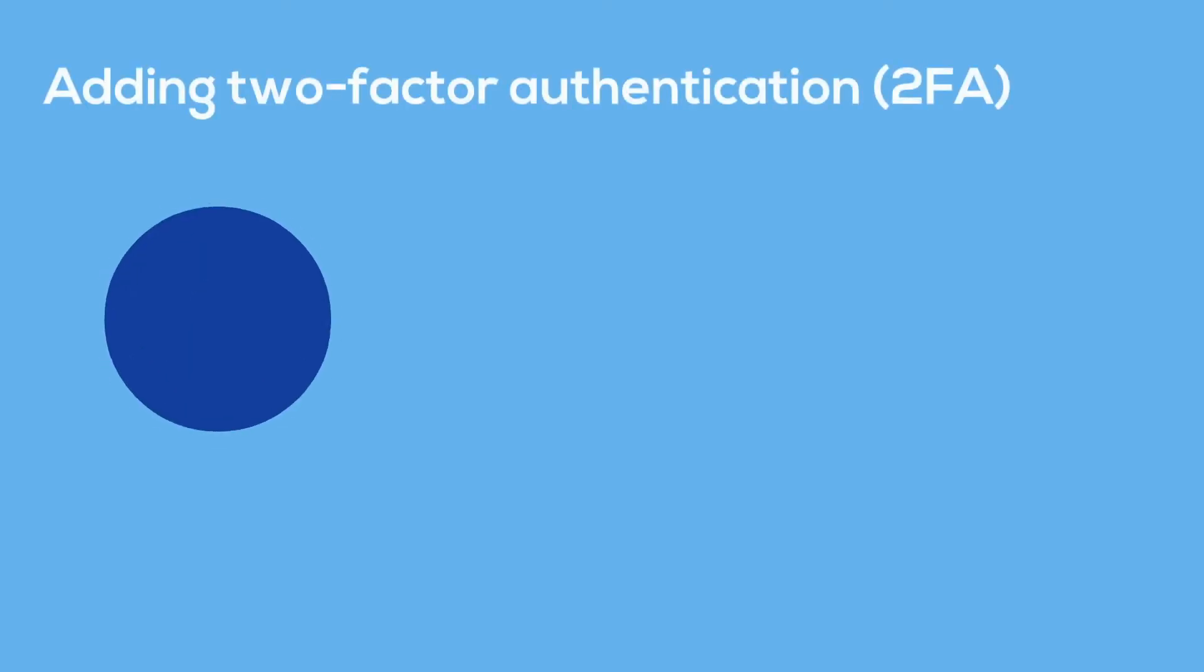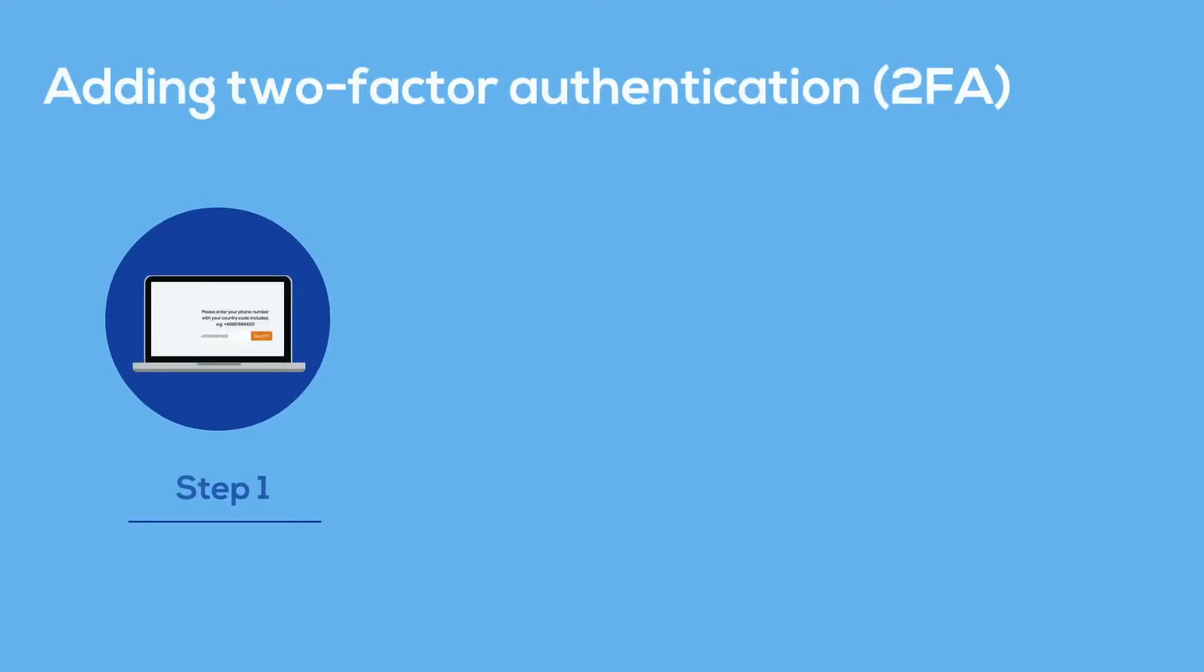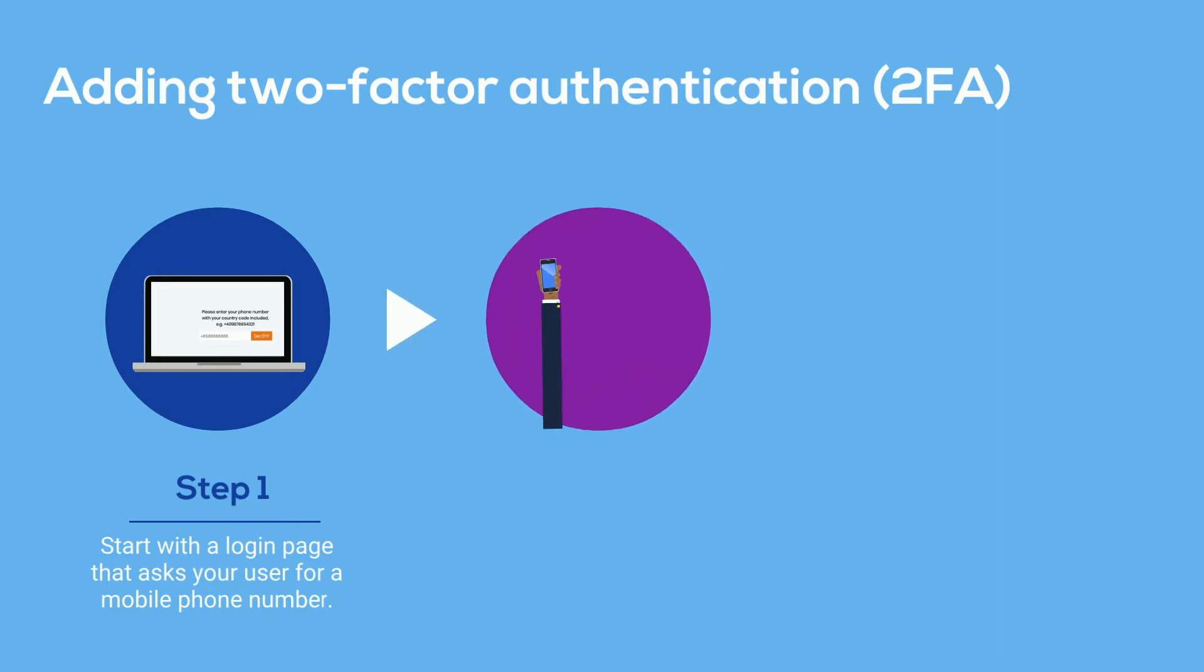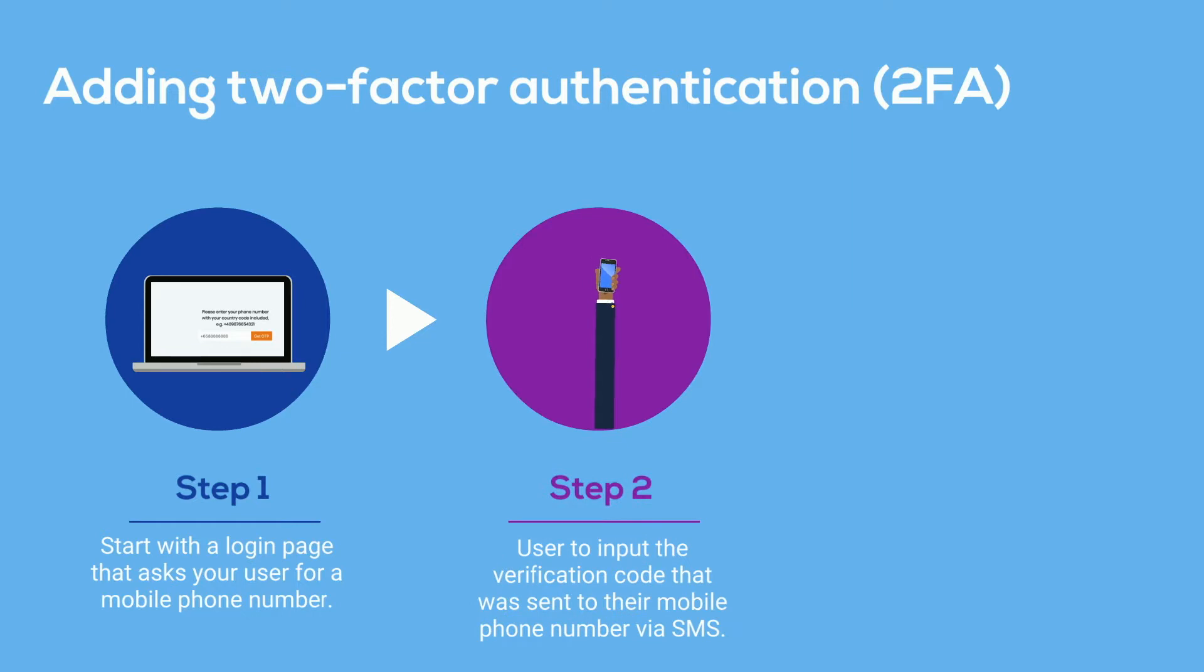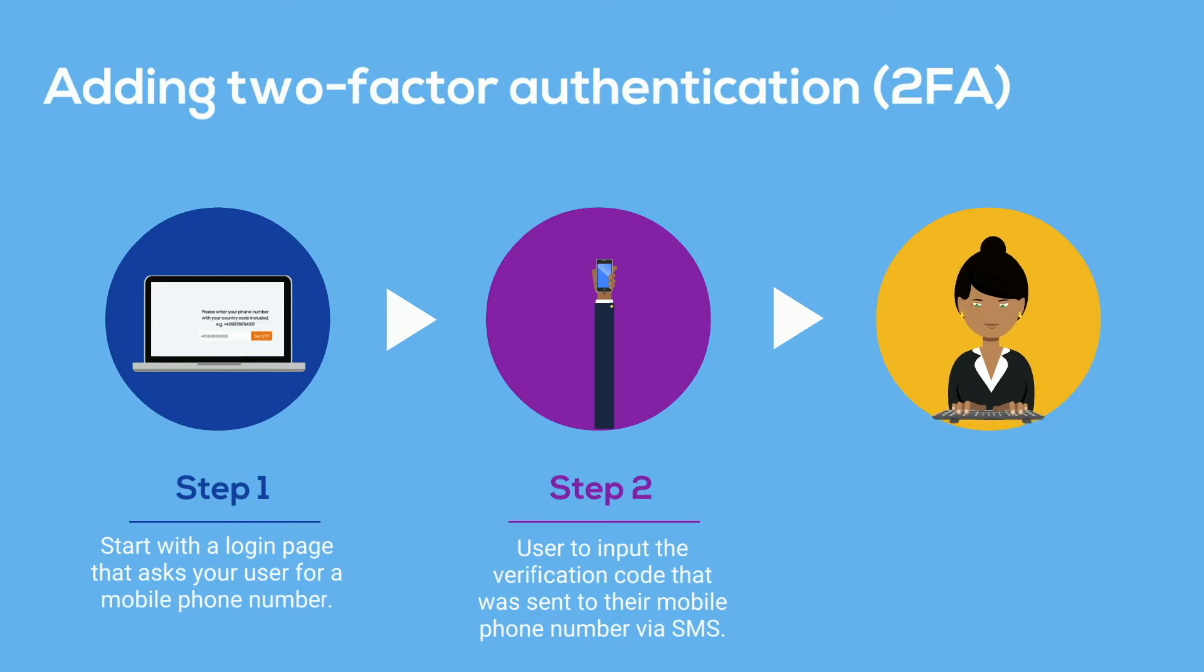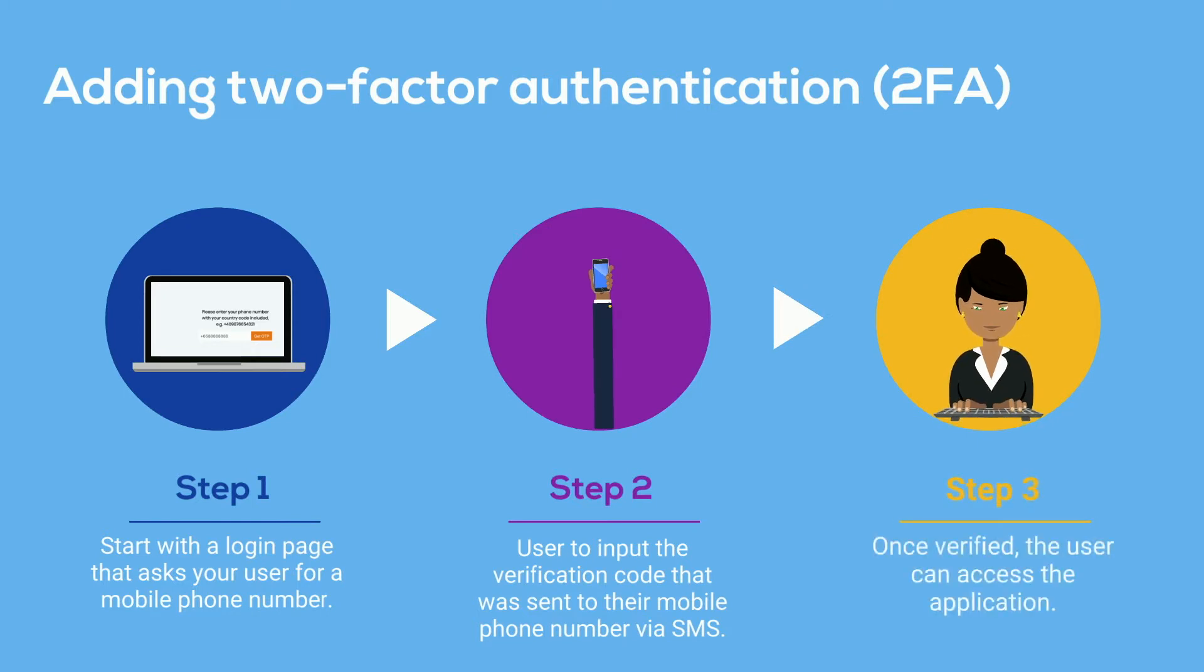You would start off with a login page that asks your user for a mobile phone number. Upon submission, the user would be asked to input a verification code that gets sent to that mobile phone number via SMS. Once the user is verified, they can access the application.